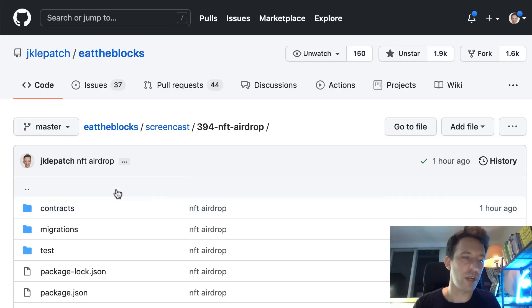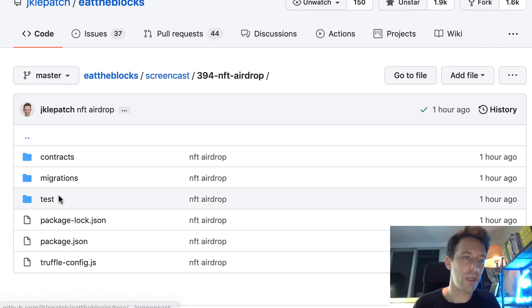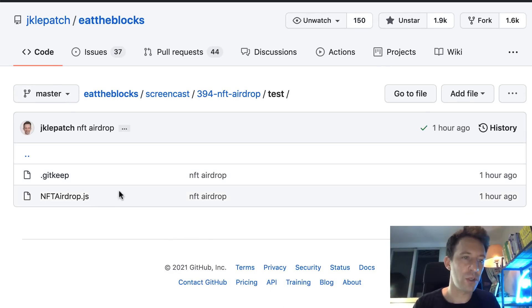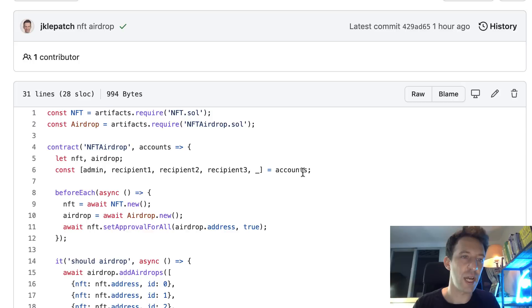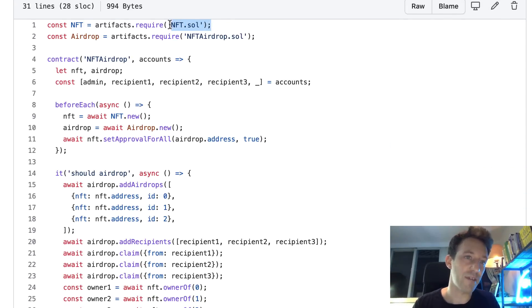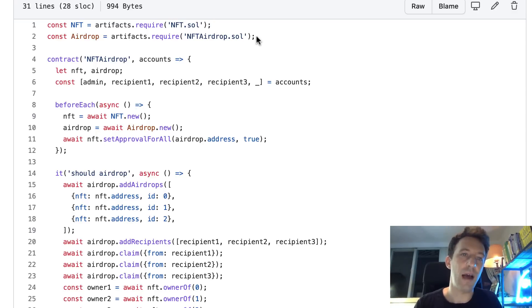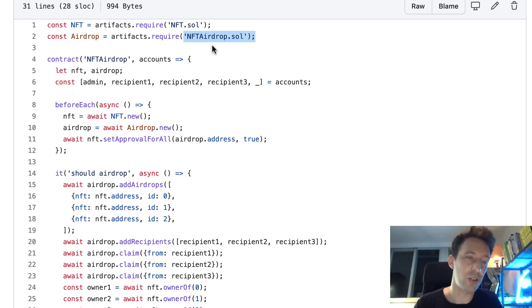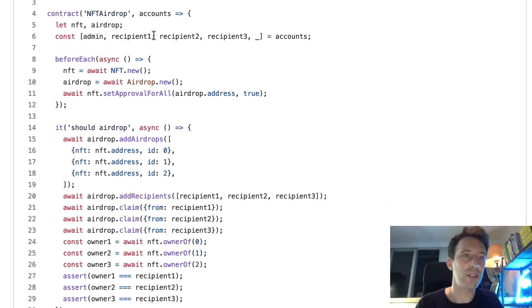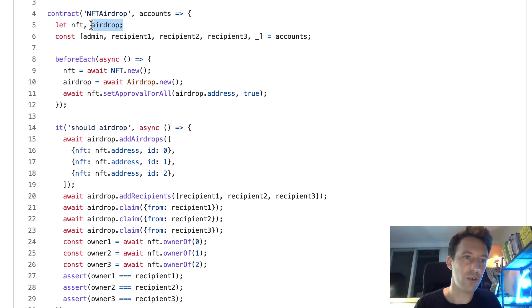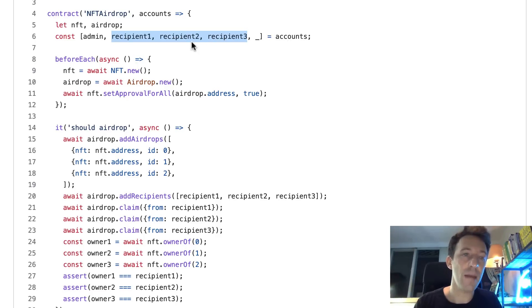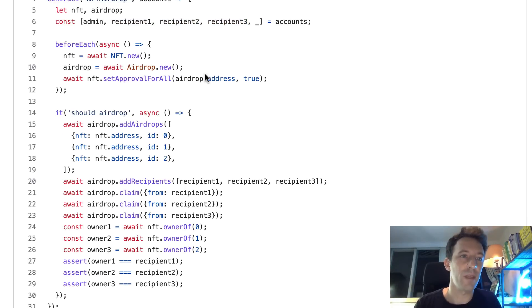So in our project folder, we're going in the test folder in nft airdrop.js. First, we import the NFT smart contract. I just created this smart contract for testing. After we import our NFT airdrop smart contract, that's the smart contract I just showed you before. And after we define our test, we define a couple of variables - a pointer to the NFT contract, a pointer to the airdrop contract. And we also extract a few addresses from our accounts array and we're going to use these addresses for testing.